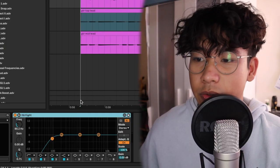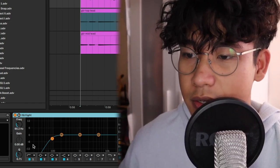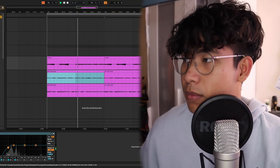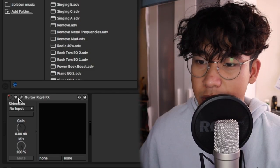As you put more processing on the guitars it'll also boost that nasty low end that I don't want. I also have an EQ right afterwards, just a high pass.